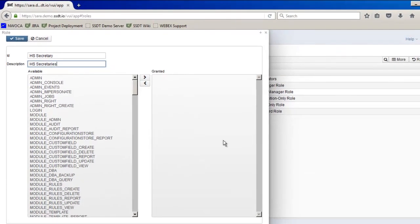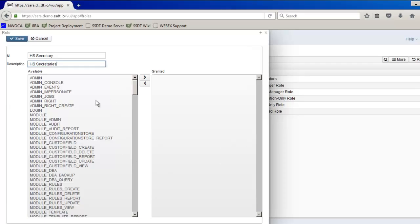All the high school secretaries should have full requisition functionality but only view vendor data and create a PO report. In order to have these specific abilities, permissions are granted which allow specific functionality within the software. Permissions available are on the left hand side and are set up in a hierarchy. Granting access to the top level grants all the access below it.